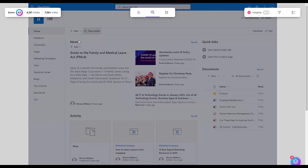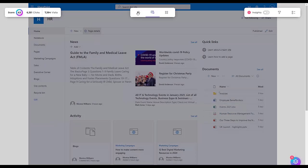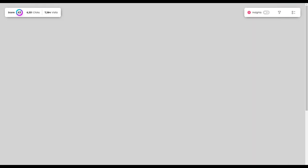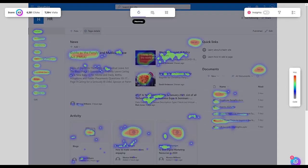Detailed click tracking can help to quickly identify and resolve issues. For example, if many users click on a non-functional link, or if there's a sudden drop in engagement with a specific page, the administrator or manager can investigate and rectify these issues promptly. We can also visualize this as a heat map, which will emphasize even more where the hotspots on the page are.